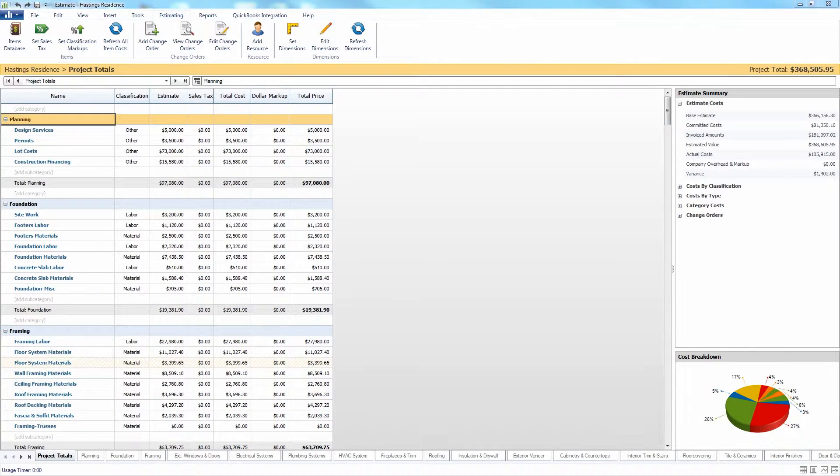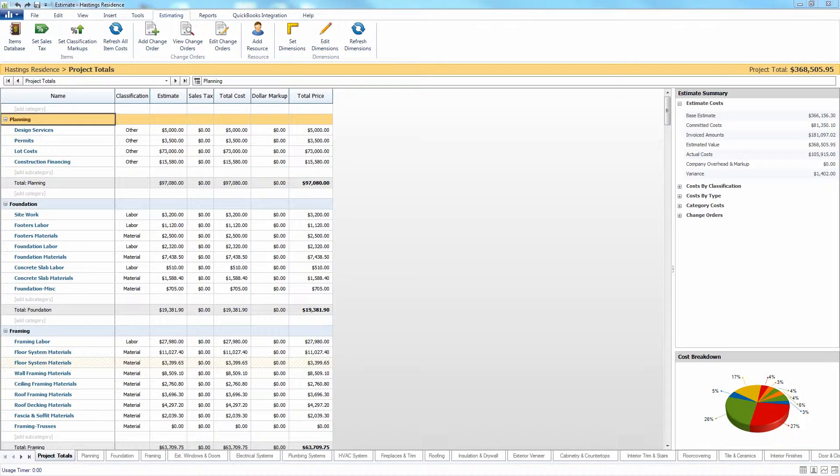Within the estimate, there are two different kinds of markup that can be applied. The first will be your overhead and margin markup, which is located at the end of your estimate.